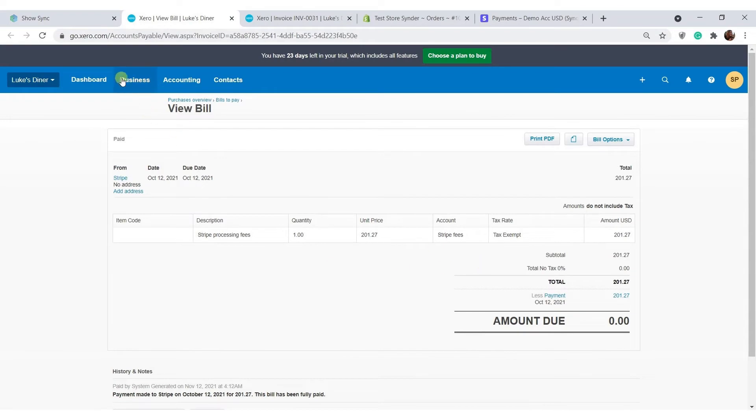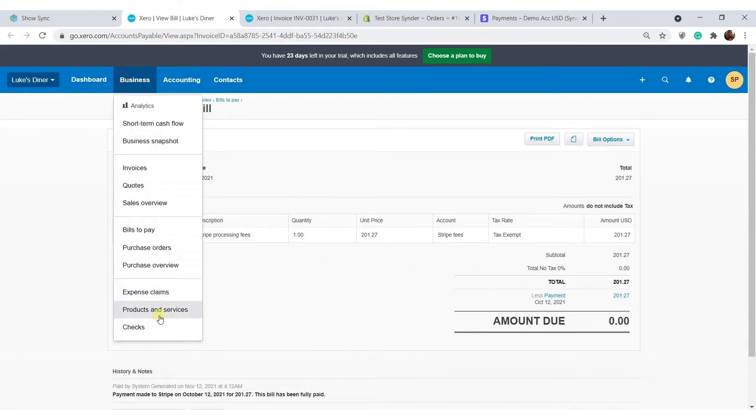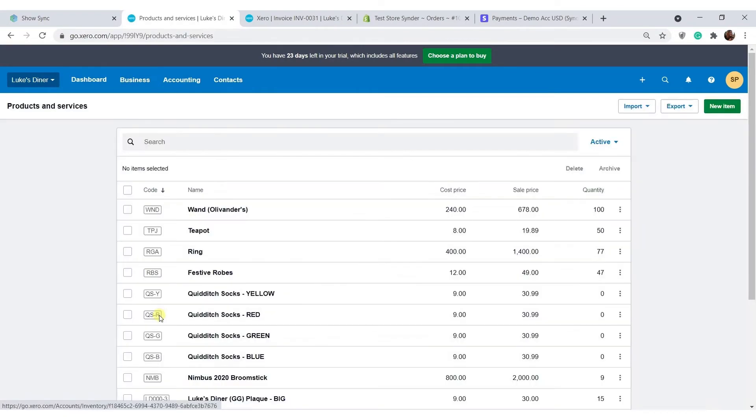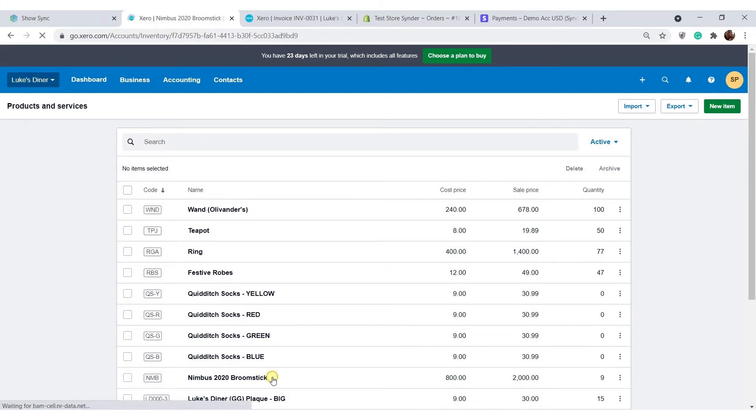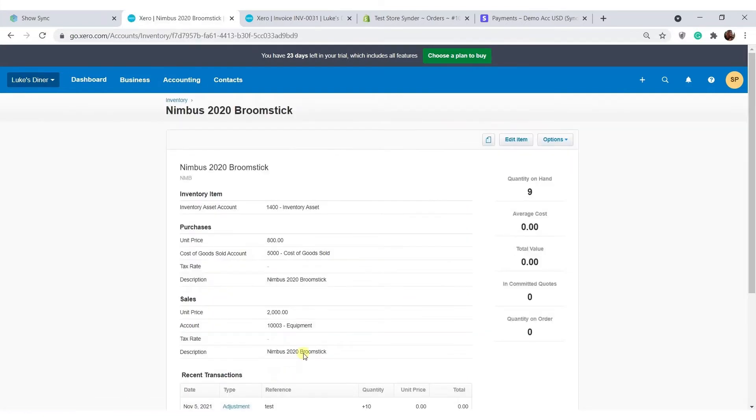By default, Cinder will try to recognize the products mentioned in your payment system and match them to the items you have set up in accounting by product names or SKUs. So your sales will be automatically categorized by income accounts assigned to certain products in Xero. That is why it is important to check whether everything is correct in your products list before putting Cinder on autopilot.